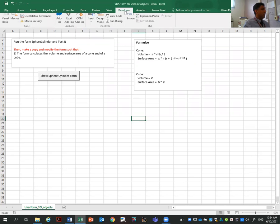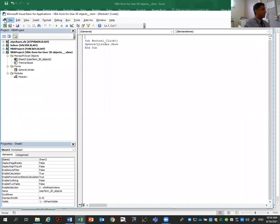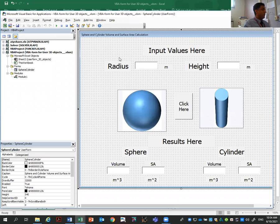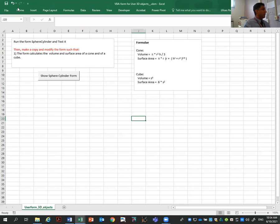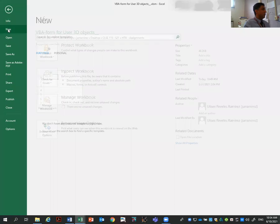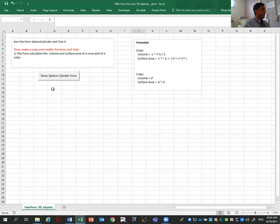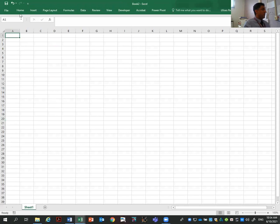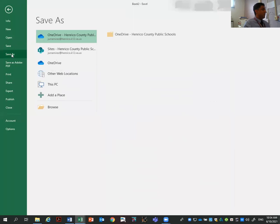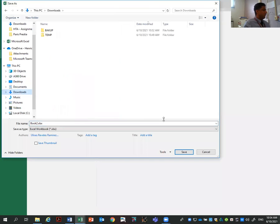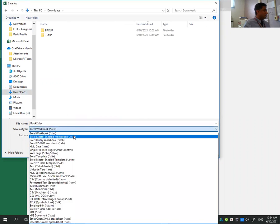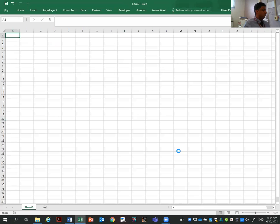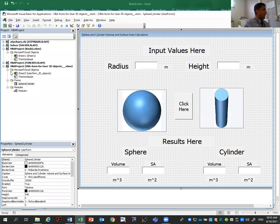So if I go to Developer, Visual Basic, I can see that here is my form. So I need to make a copy of this form. To do that, what I need first is to make an auxiliary file. I'm going to make a new file. And that will be saved as a macros-enabled file. Then I go to Developer, Visual Basic, and I have two files.